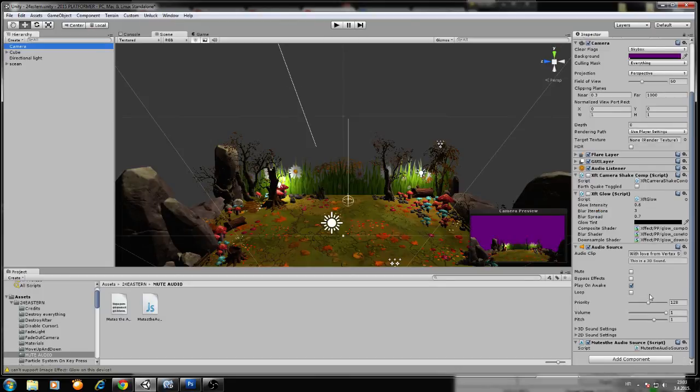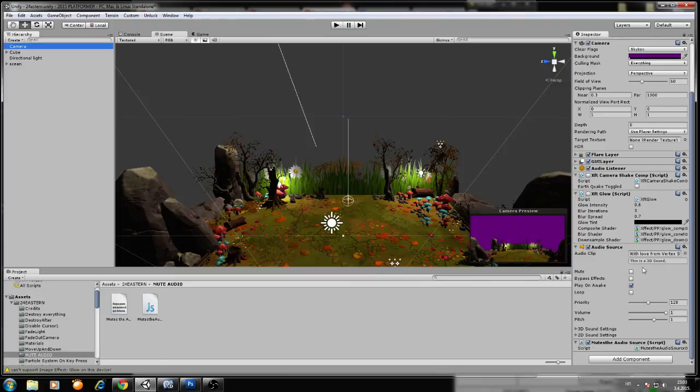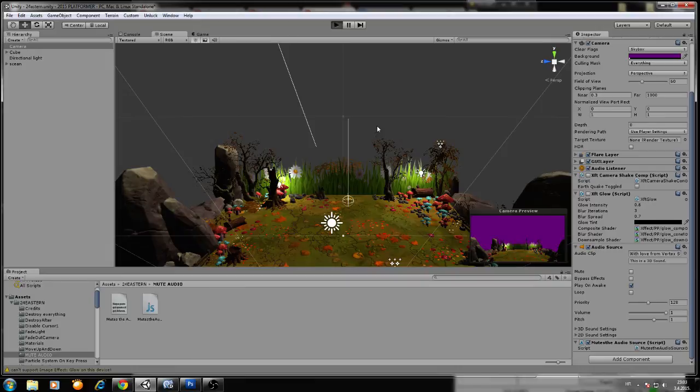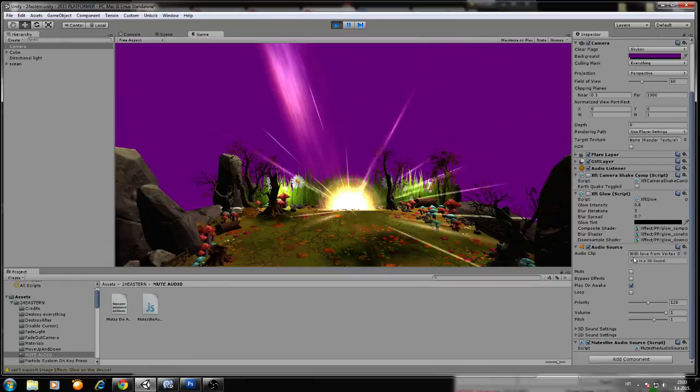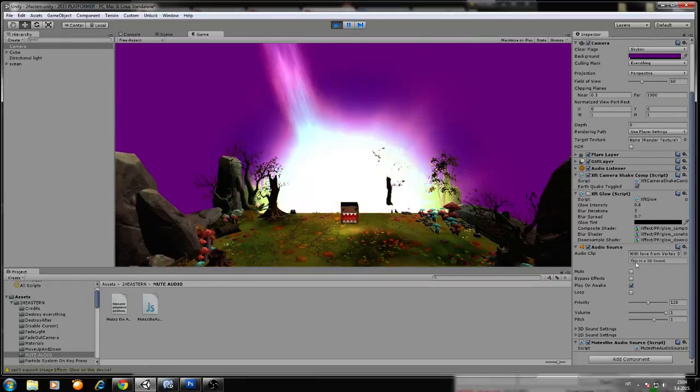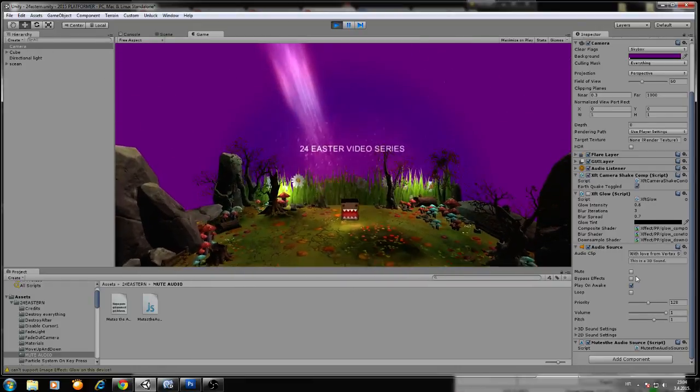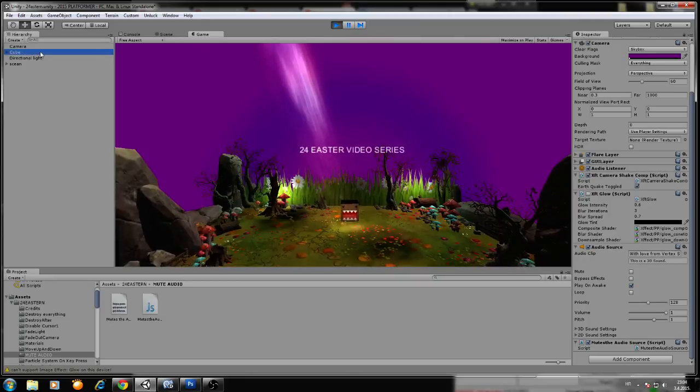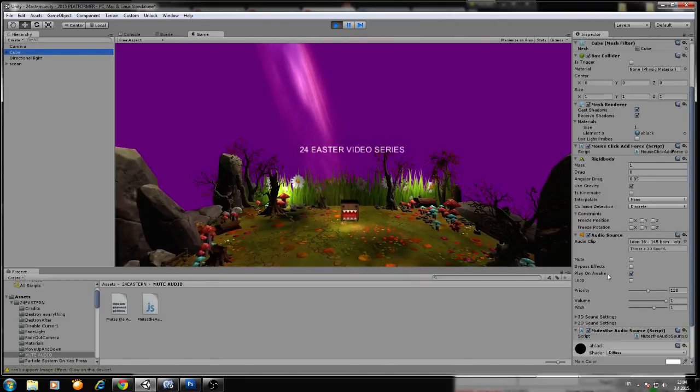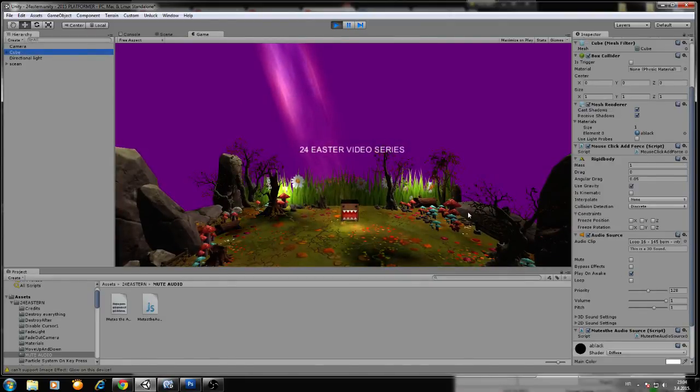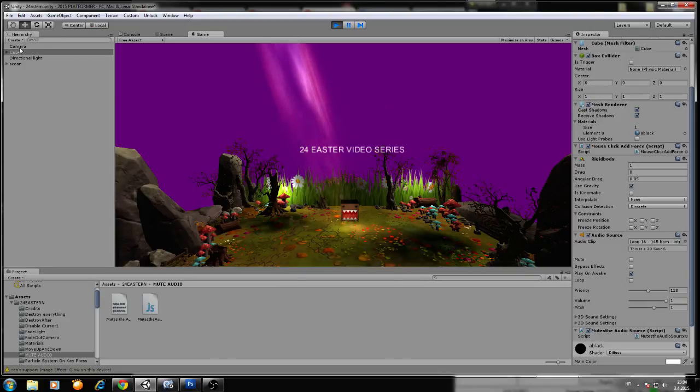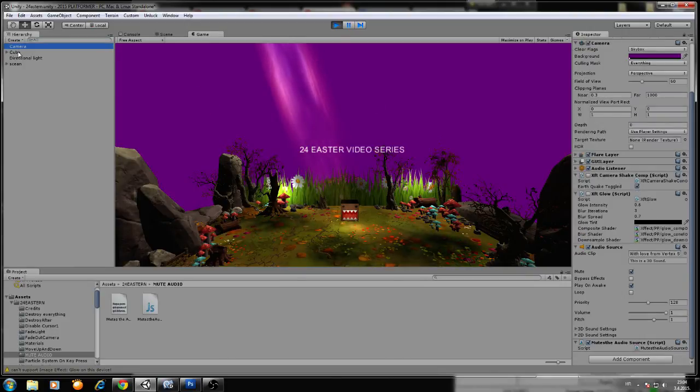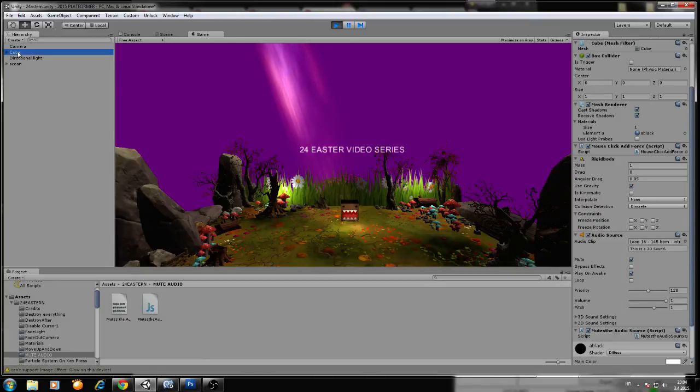As long as this script is where the audio source is, the script will mute it. Okay, now let me show you. You see that we can mute this, but we will mute also this one. I will press M now. Okay, and we mute all audio. We muted the camera and the cube audio, as you can see.